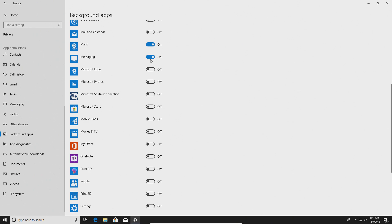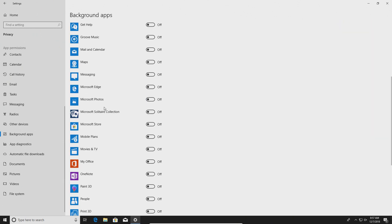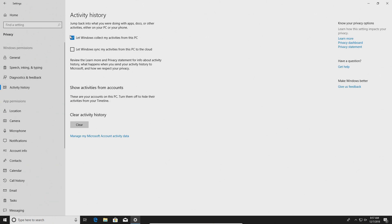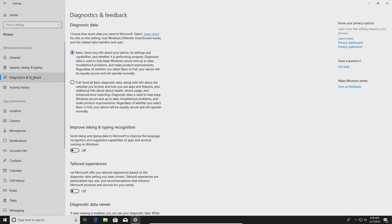Once you've gone through the Background Apps list, go back to the left-hand column and find Activity History. There's a box checked that says "Let Windows collect my activities from this PC" — uncheck it, as it's both a privacy concern and runs in the background. I'd also recommend going to Diagnostic & Feedback and making sure you have Basic selected, to minimize the amount of information being sent to and from your computer in the background.